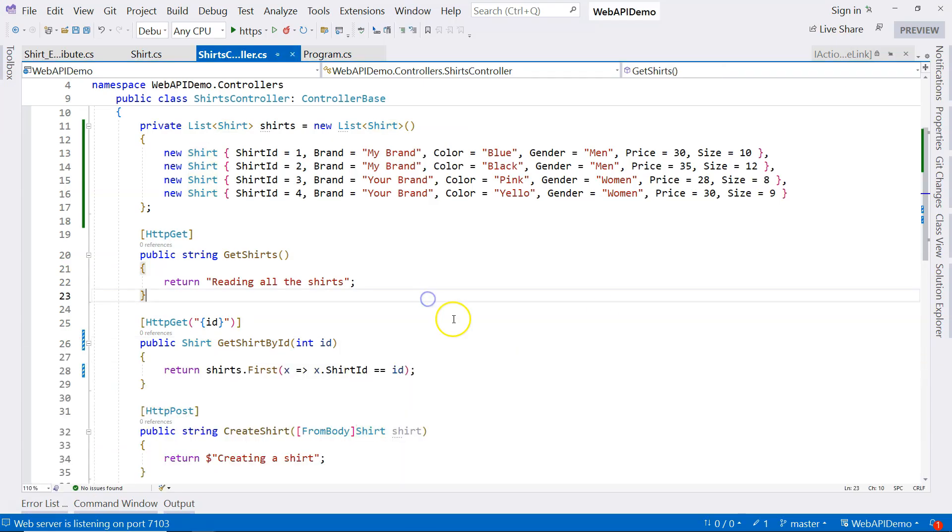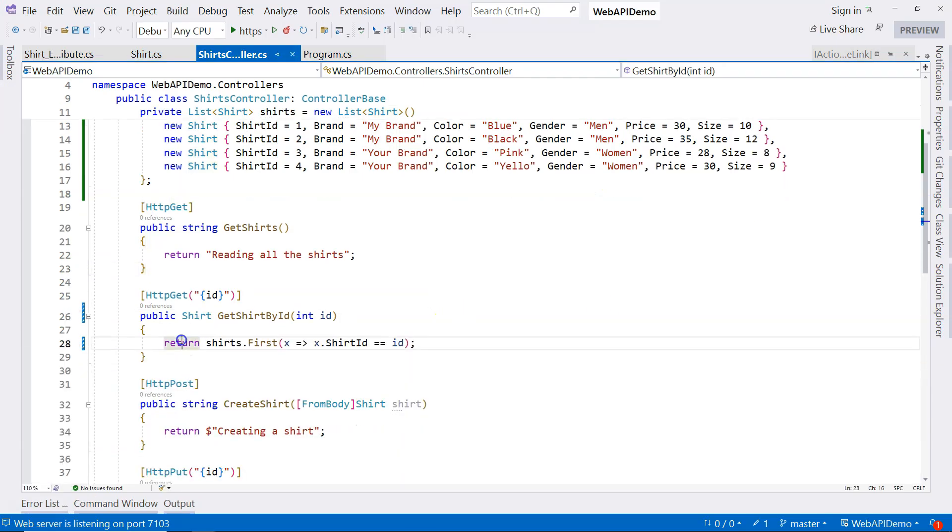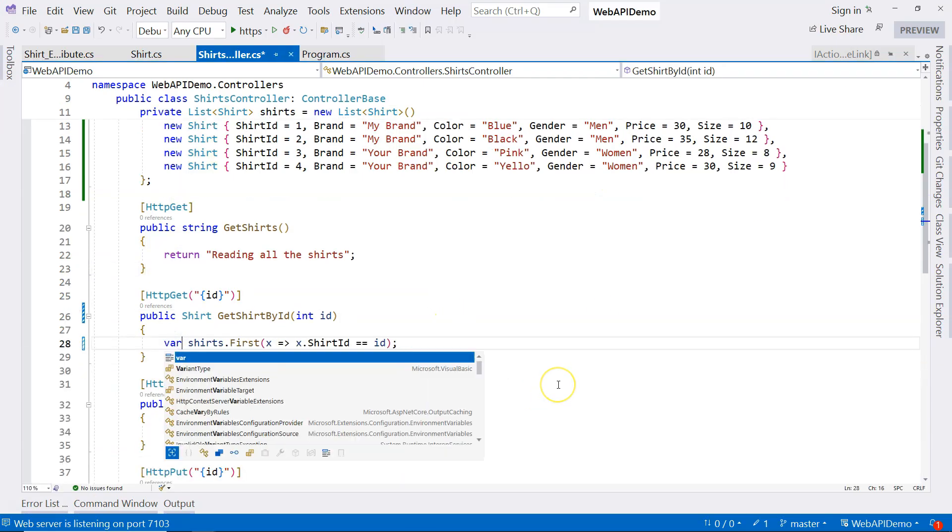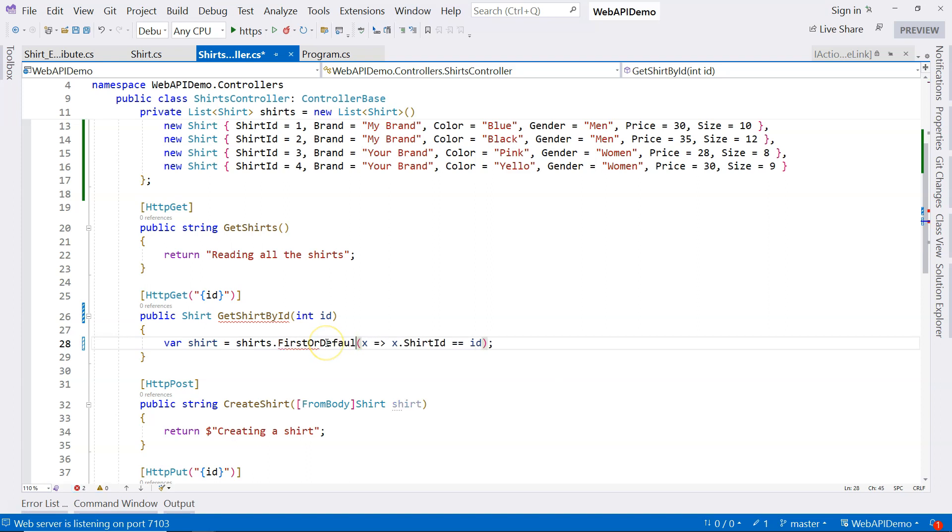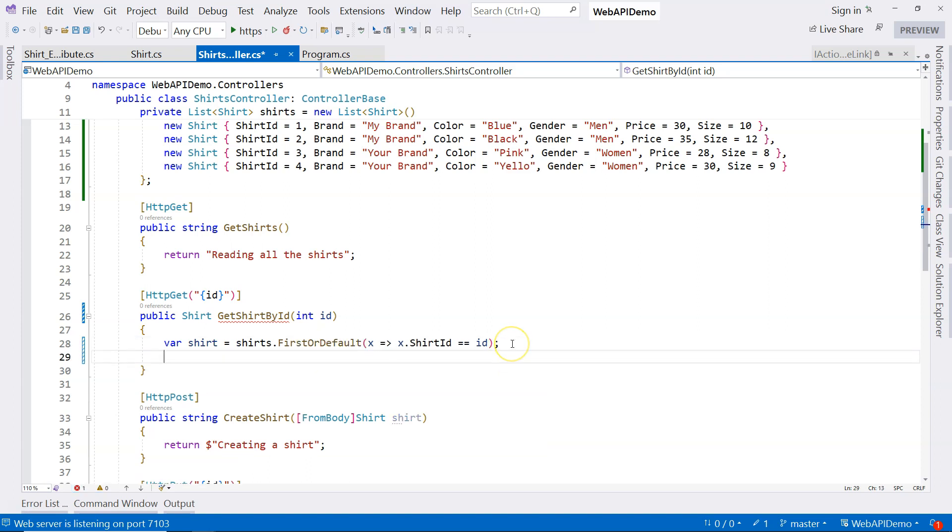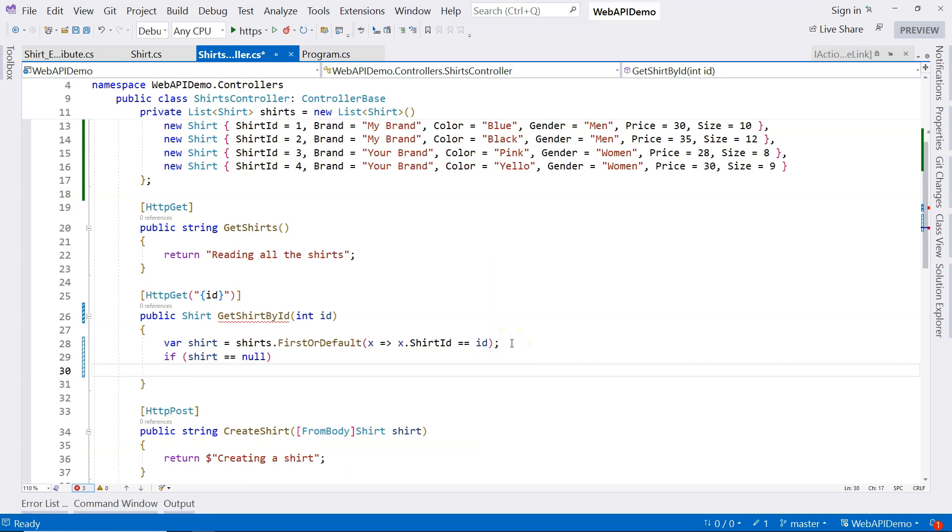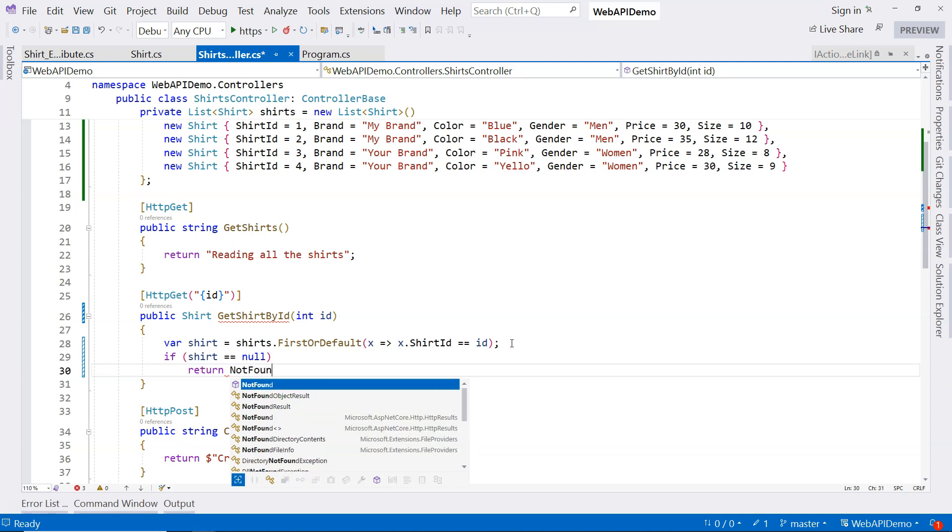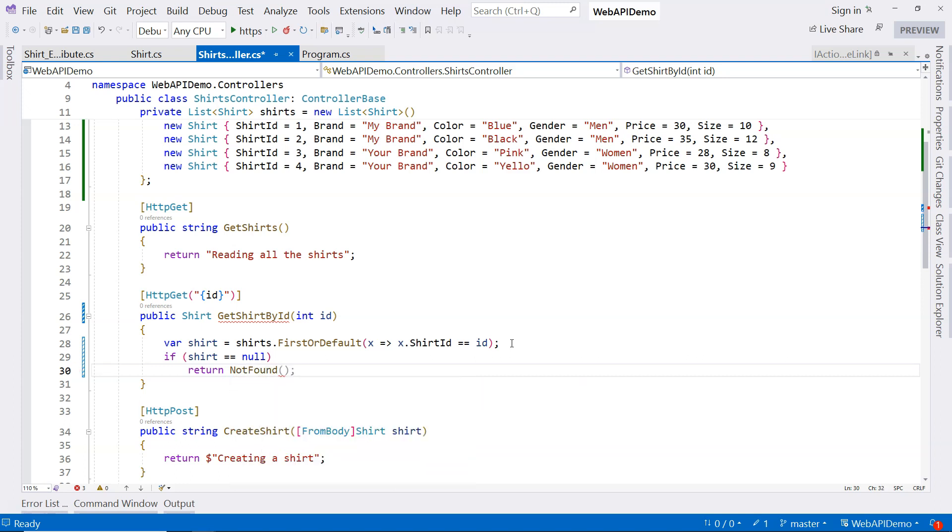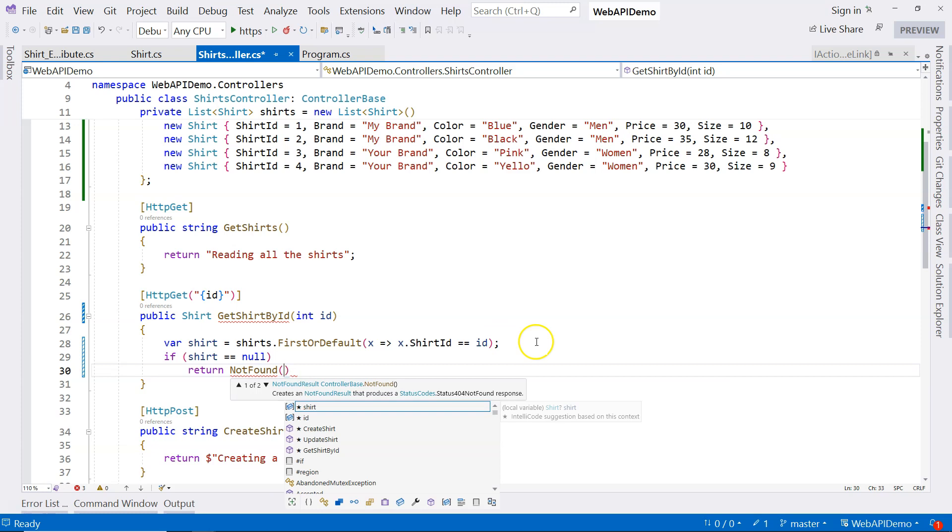What do we have to do here? We can use LINQ, use FirstOrDefault to actually look for the shirt first. And then if the shirt is null, then we need to actually return a HTTP 404 not found. So we actually have a convenience method. This is called a convenience method. And you can see that this convenience method actually creates a not found result that produces a 404 not found status code.